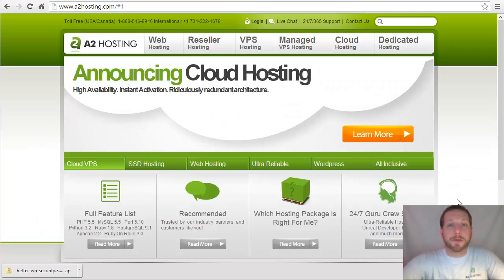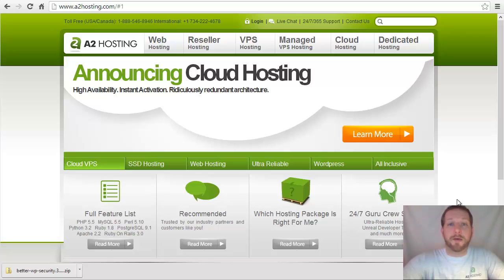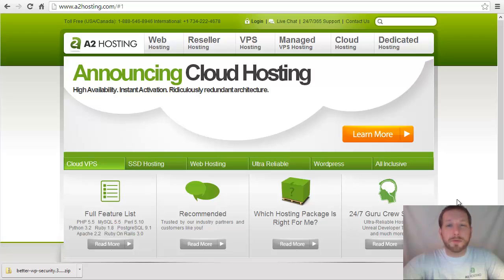Hi, my name is Andy Melikar and I am the Community Manager for A2Hosting.com. In today's tutorial, we're going to look at how you can secure your WordPress installation with a few simple techniques.